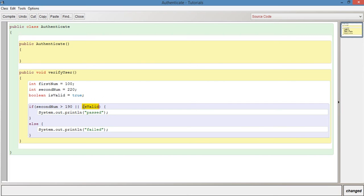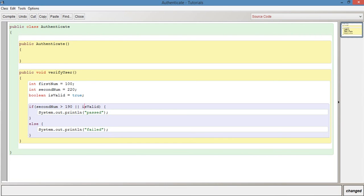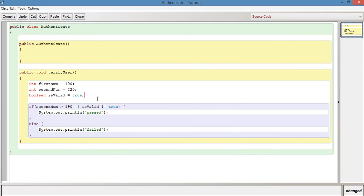So if you wanted to say false, you can just put an exclamation mark in front of isValid. And that will say if second number is more than 190 or isValid is false because this exclamation mark kind of refers to something like not. So in that sense, it would be not isValid. In other words, if it's false, not true because we've set isValid to true. So that exclamation mark is basically the opposite of whatever this is. We can also express it if we want to say not true, we can also say not equals true. So this is basically saying if isValid does not equal true.